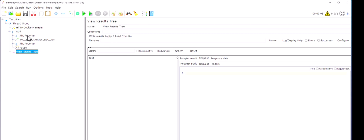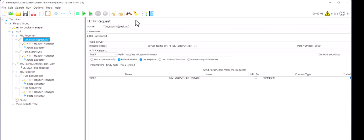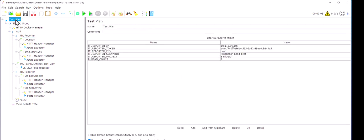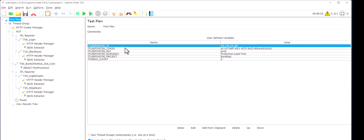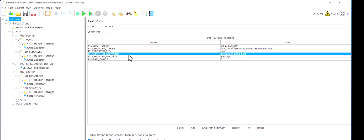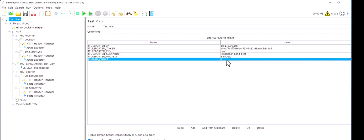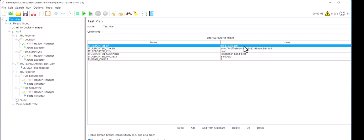So now let me just clear this particular test results. And let us expand this. I will show you how it works. Let me remove this particular payload also. We don't need this. Here, if you just click on the test plan, I have configured a couple of parameters. So JTL reporter IP address, token, environment, scenario, project, and some thread count.